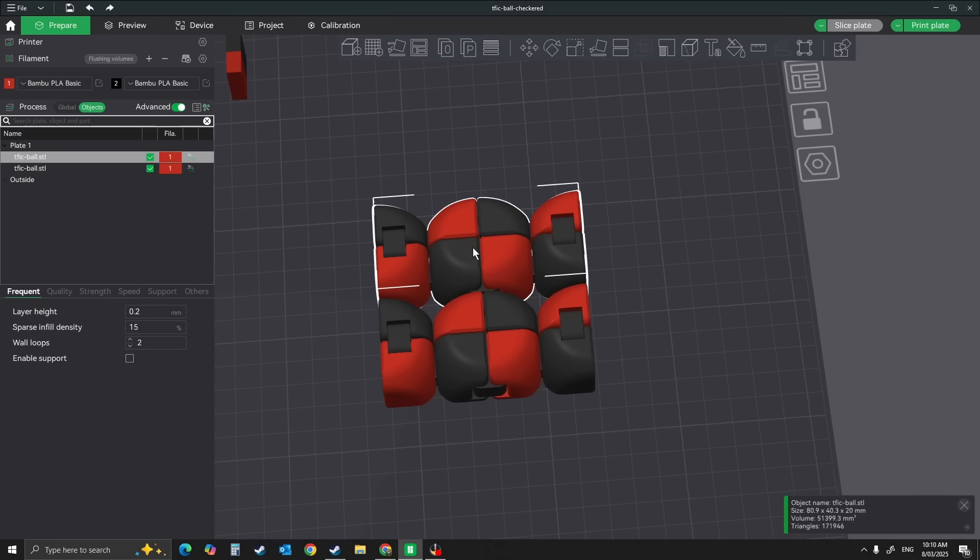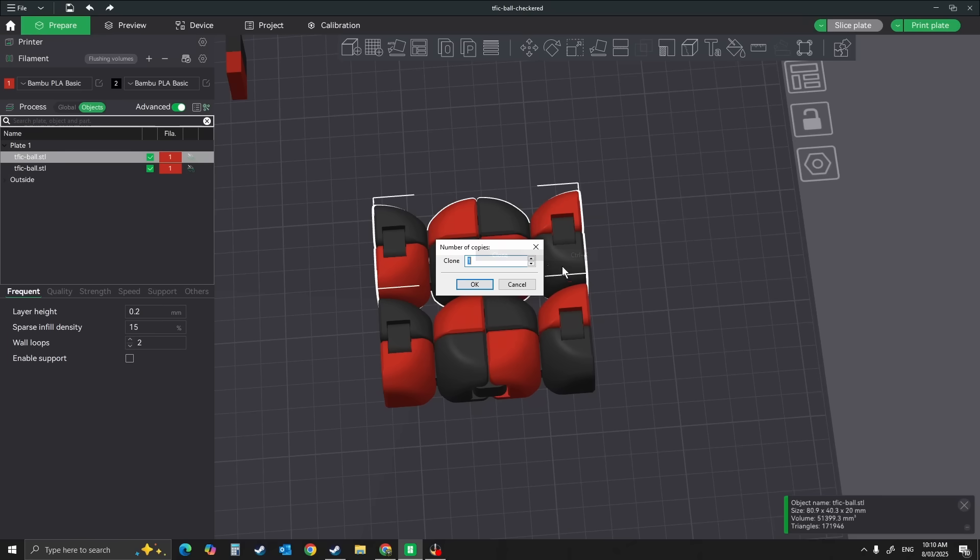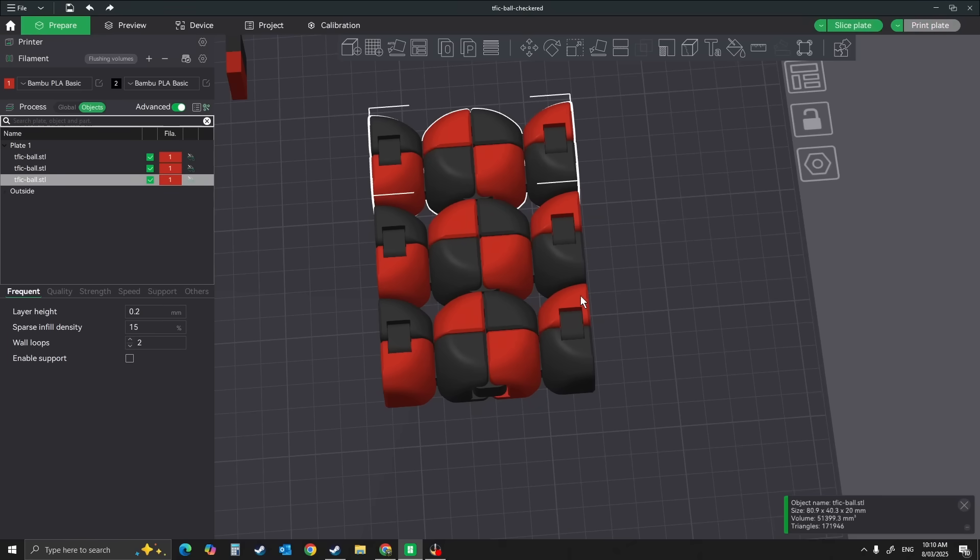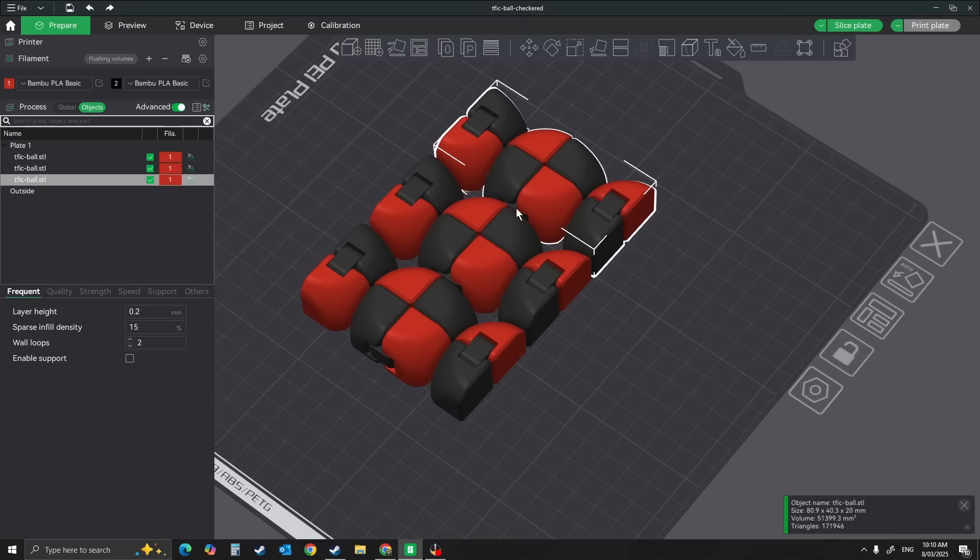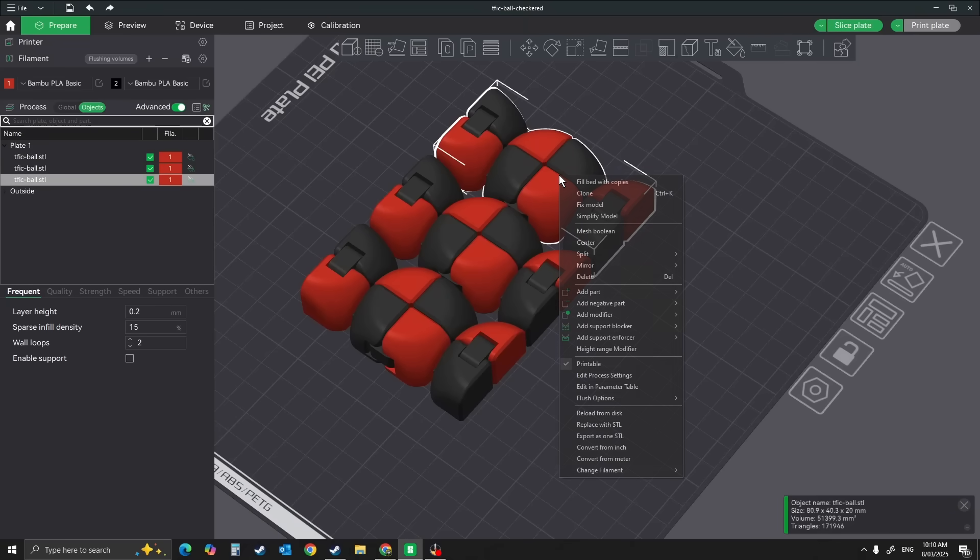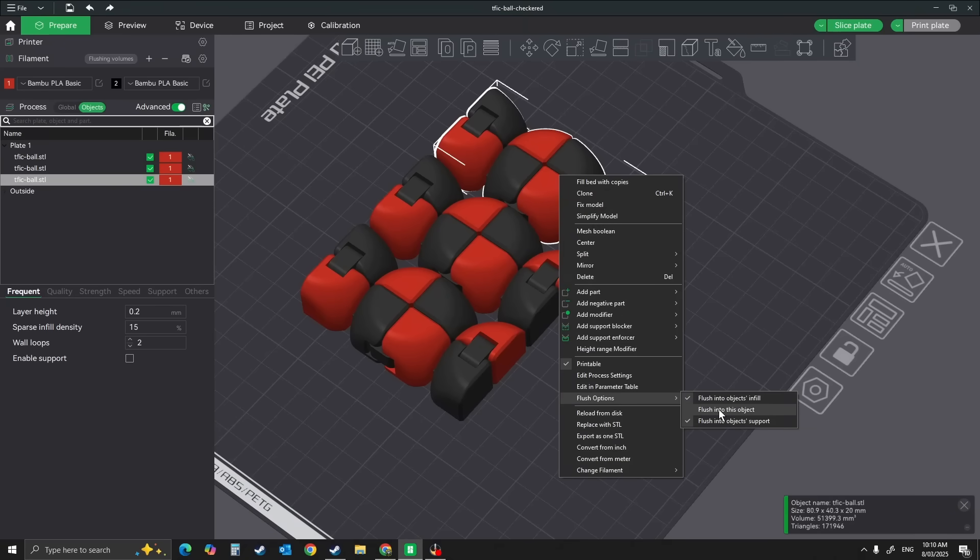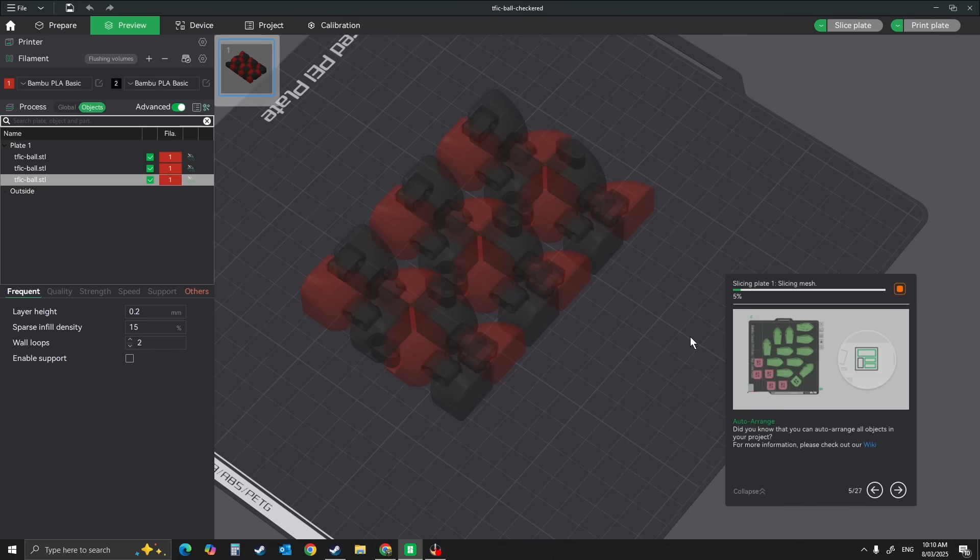Now let's say I didn't want any wastage at all. Let's clone another one, and then we're going to pick this one, go to 'flush into this object,' and slice this again.